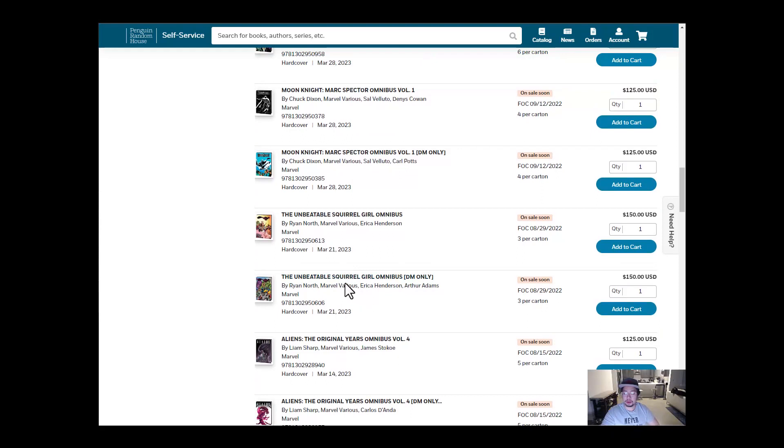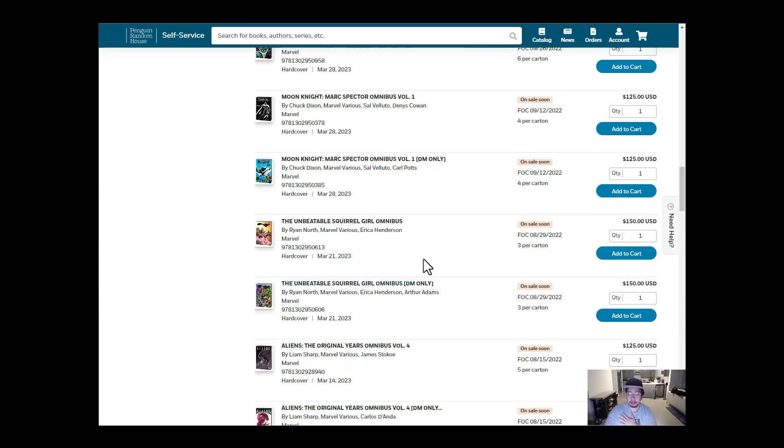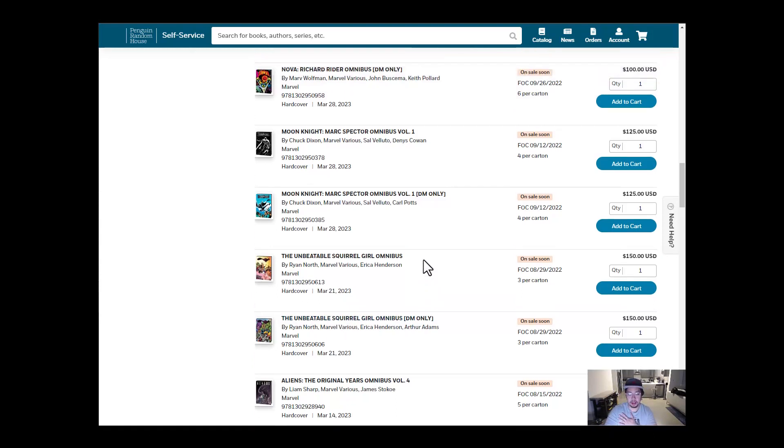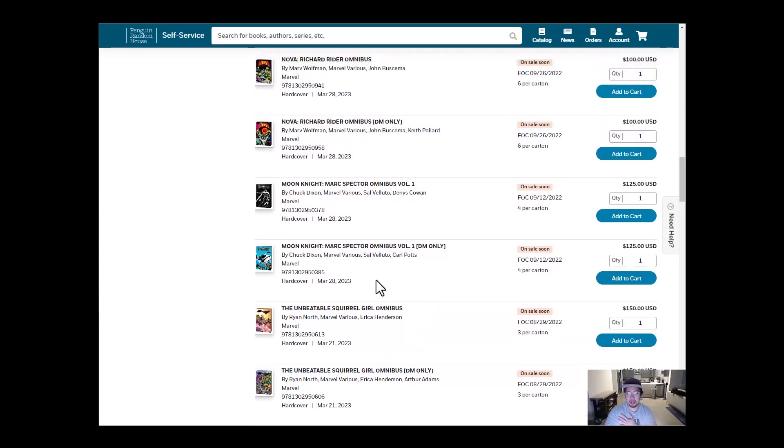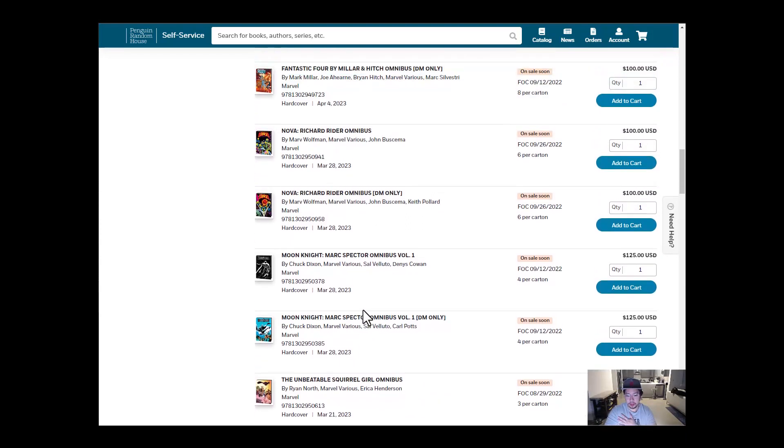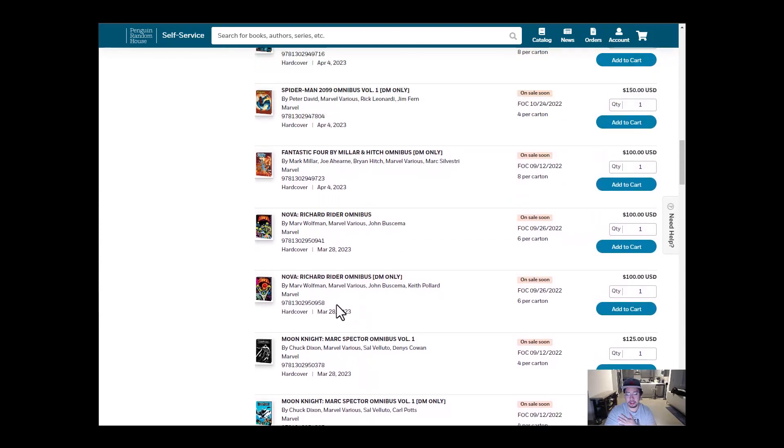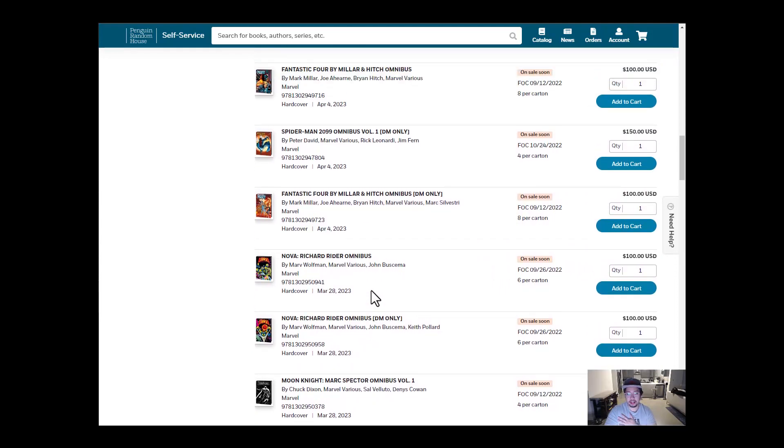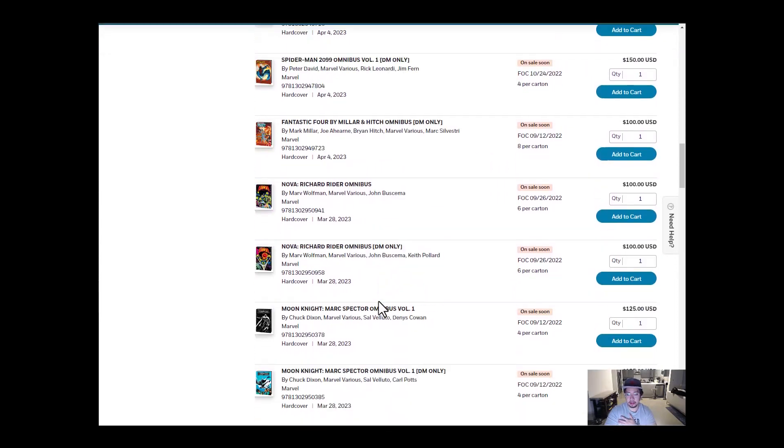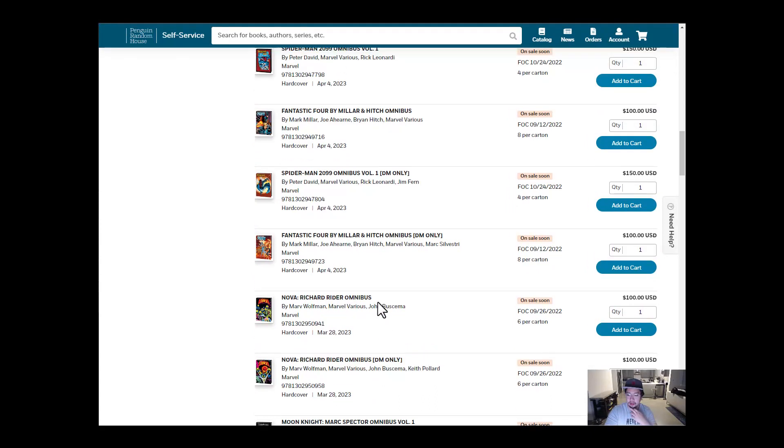Unbeatable Squirrel Girl. Let me know what you guys think about this one because I've never even heard about Squirrel Girl, but I know the Hardcover Comics raves about her a lot. So must be really great. We also have Moon Knight and then Nova Richard Rider. Not too bad. Maybe like one or two Omnibuses every week for March.